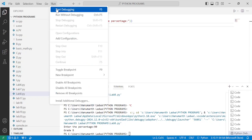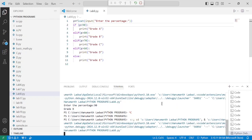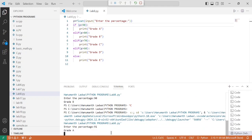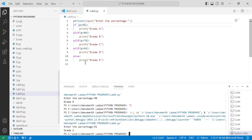So let us execute this program one more time. Click on Run, click on Start Debugging. Here it is asking the user to enter the percentage. I am going to press 91 and press enter. Here you can observe grade A is displayed.